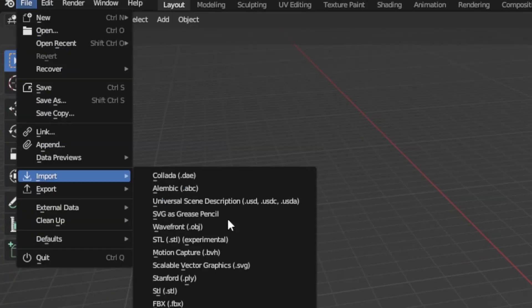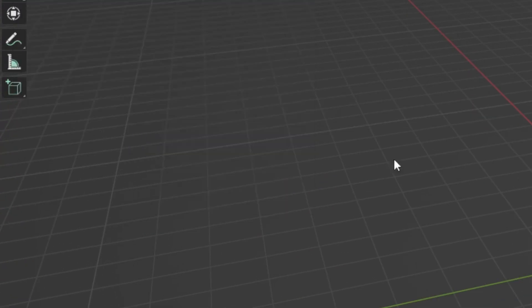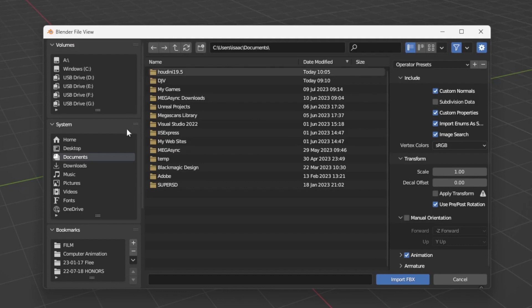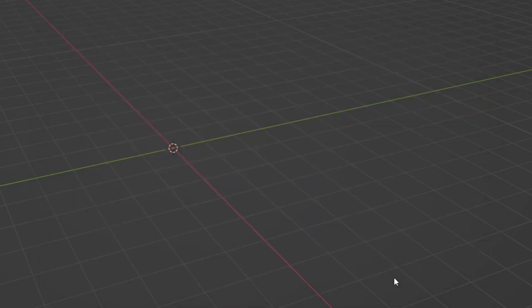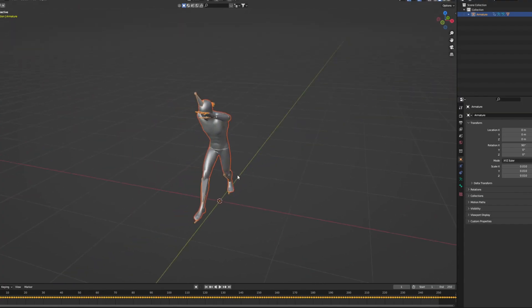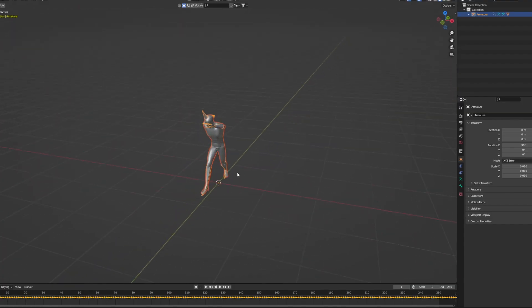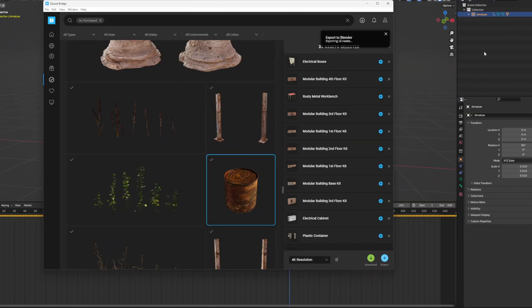Then go to File, Import, FBX. It's important to start off with the correct scale of the scene, so if you want to scale things down, scale them down now.